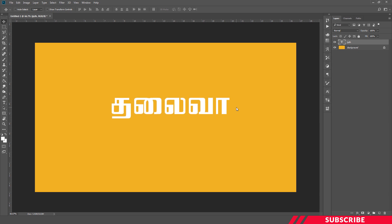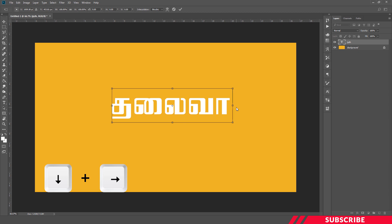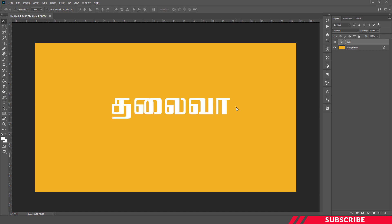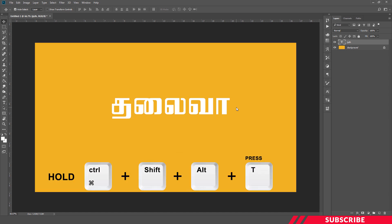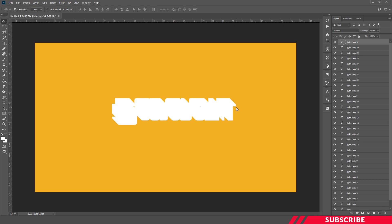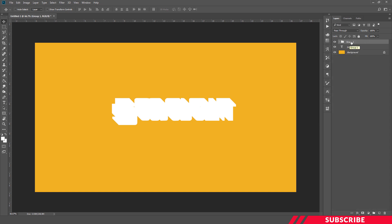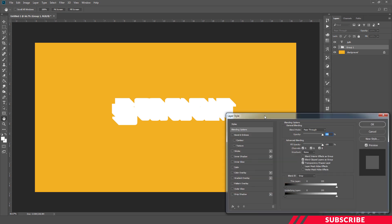Let's create the 3D text effect using free transform. Press the left arrow key repeatedly to build up the 3D depth effect. Select the layers and continue pressing the left arrow key. Now select and adjust as needed to complete the 3D look.